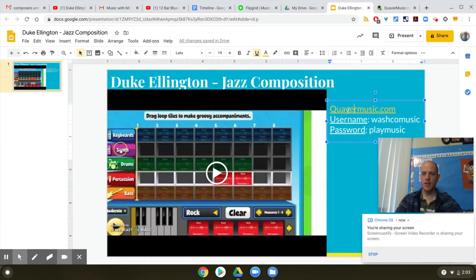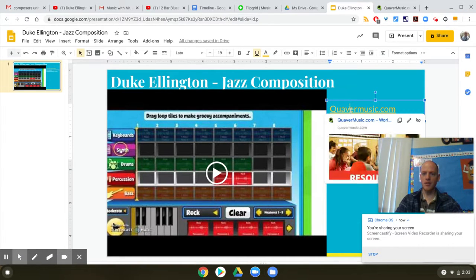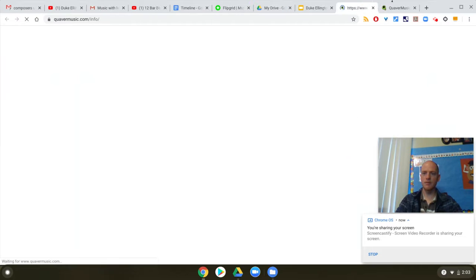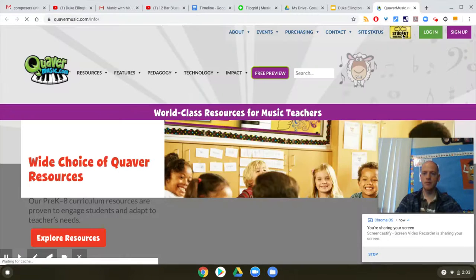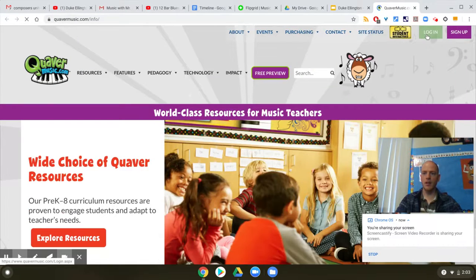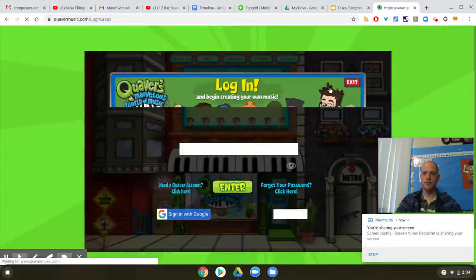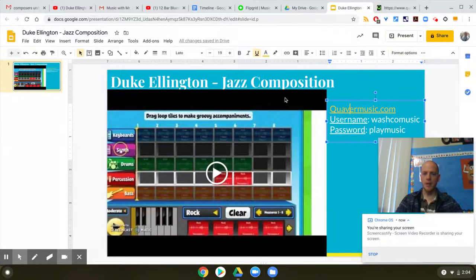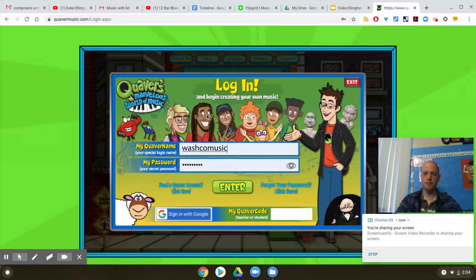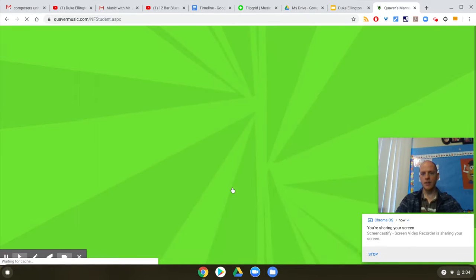You're gonna start by going to Quaver Music and click login. Your username and password are right here in this slide: username Woshko Music and password play music. Click enter.